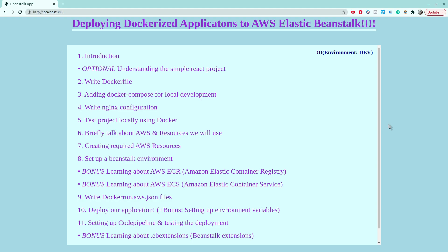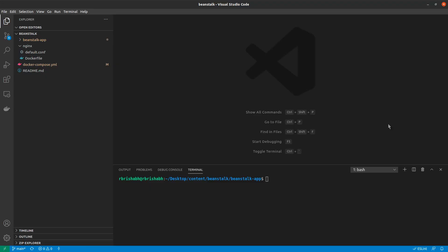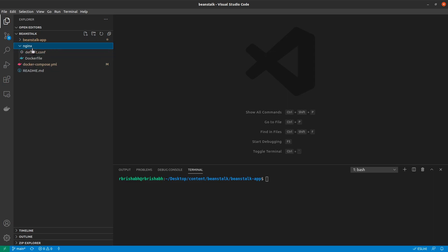So back inside my work directory, you can see that I have created one new directory called nginx right next to my Beanstalk app and docker-compose.yml file. Inside that we have two files.